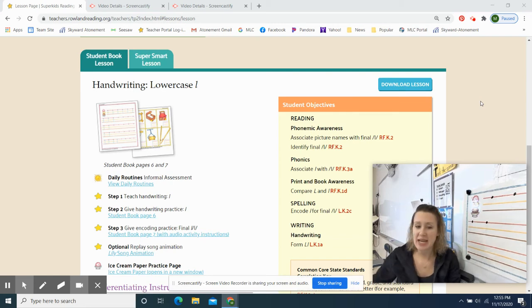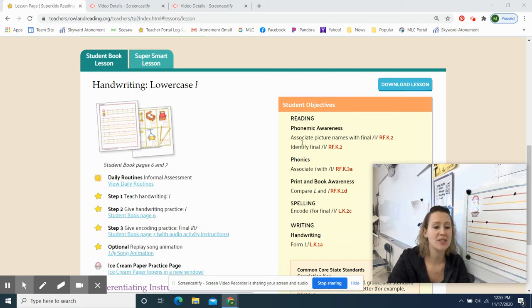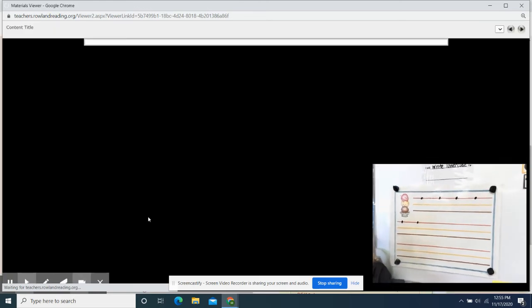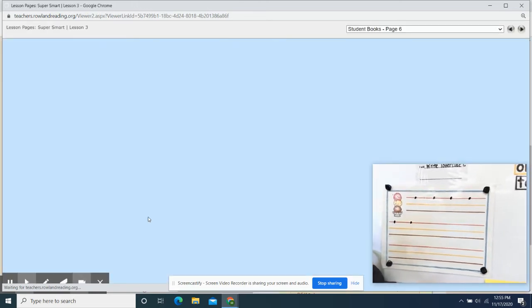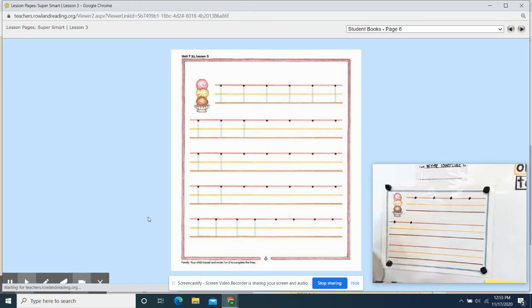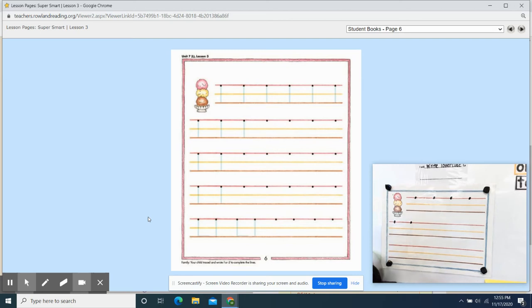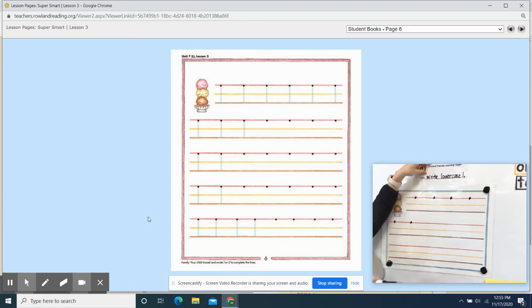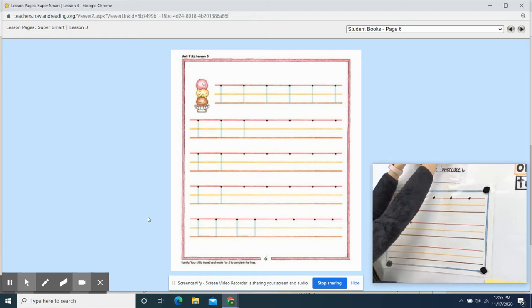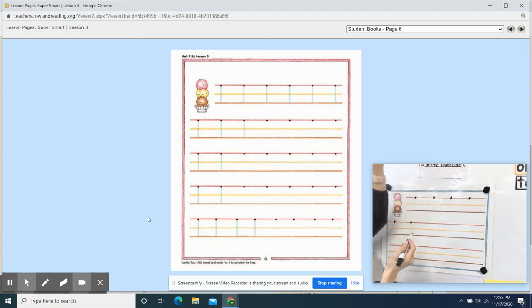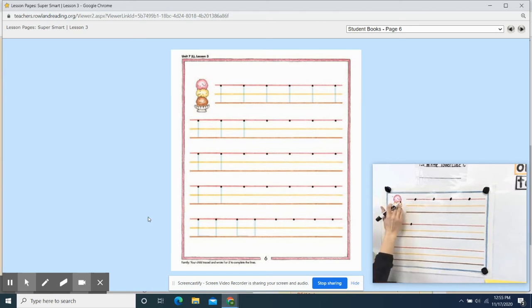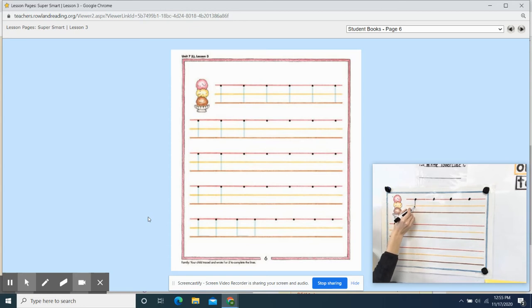My sweets, today your learning target is to write lowercase L. So what I would like you to do is look up here. Don't even take out your book yet. I'm going to teach you how to write lowercase L and I want you to look and watch first. Our learning target, like I said, is to write lowercase L. Lowercase L is super easy, but you have to be so careful. Lowercase L looks like the number one. So what you do is you pull straight down. Strawberry to chocolate. Stop.